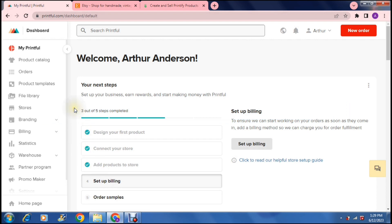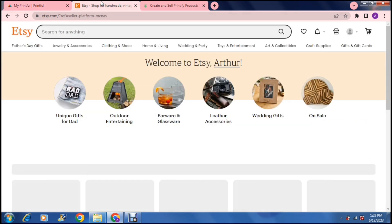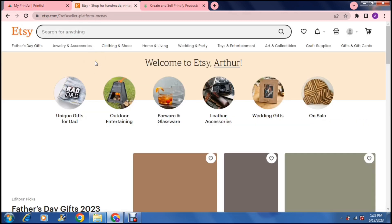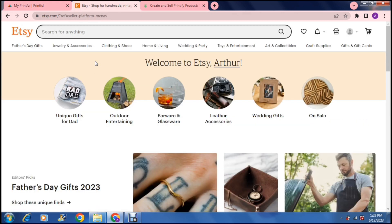If you have not heard about Printify or Printful, it is basically a print-on-demand platform that allows you to create designs and throw them directly onto your e-commerce store, such as Etsy, just like this, and you can actually sell your own designs anywhere in the world.